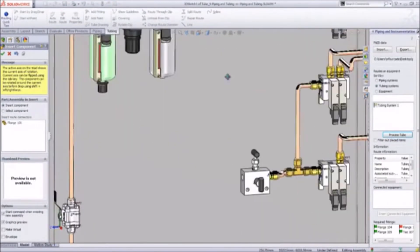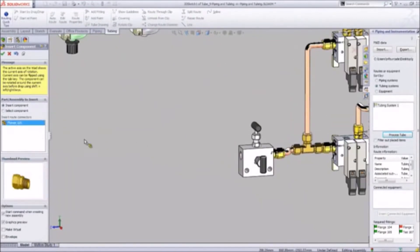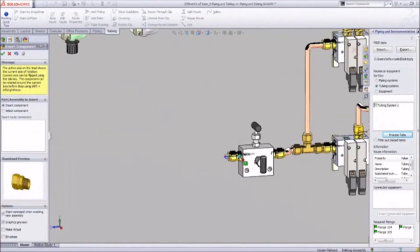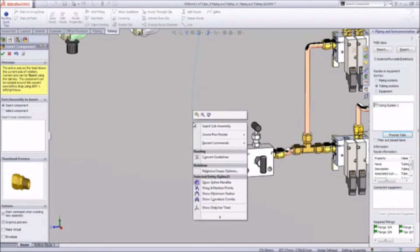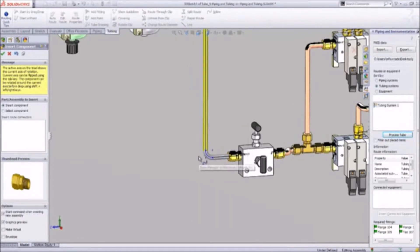With all the fittings in place, we can finish this route by connecting the last fitting to the T. Since we are routing a soft copper line here, instead of adding elbows, SolidWorks will add bends.